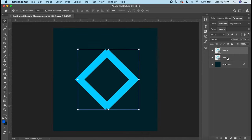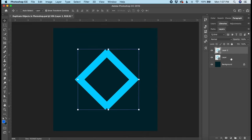So I've got both of my layers here in the layers panel. That is how you duplicate a layer or an object inside Adobe Photoshop. I'll see you next time. Bye.